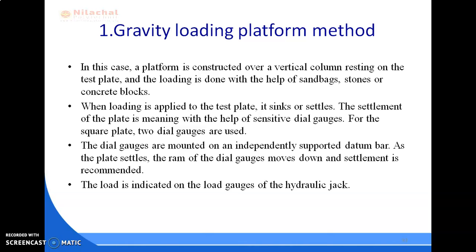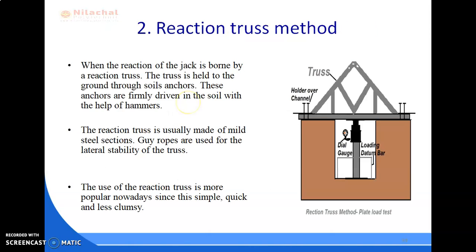The settlement of the plate is measured with the help of sensitive dial gauges. For a square plate, two dial gauges are used, and they are mounted on an independently supported datum bar. As the plate settles, the ram of the dial gauge moves down and the settlement is recorded. The load is indicated on the load gauge of the hydraulic jack.